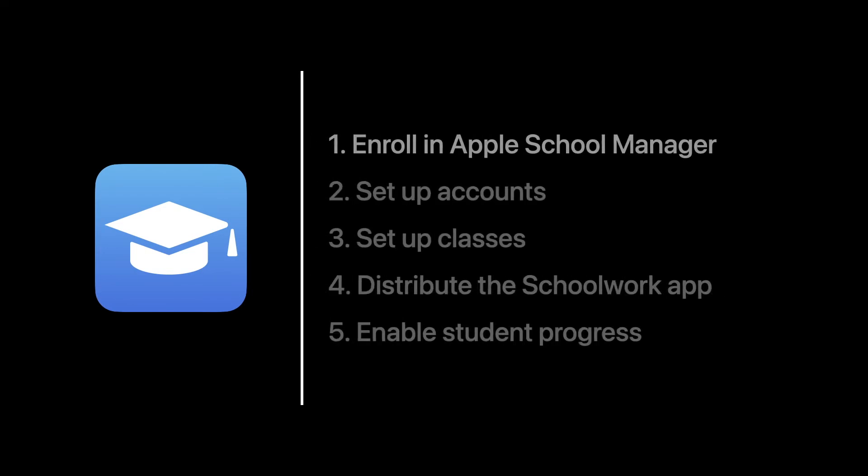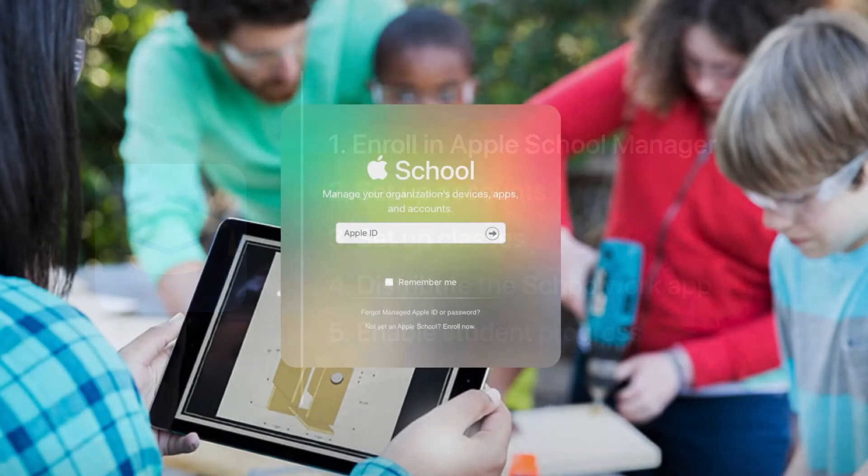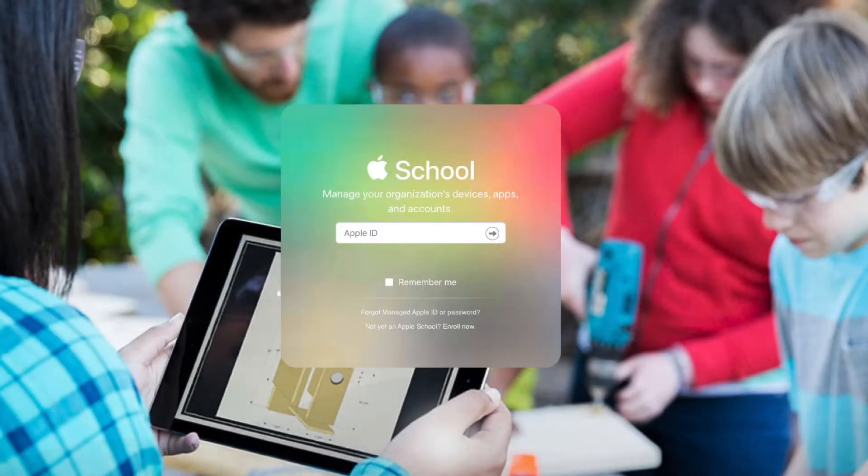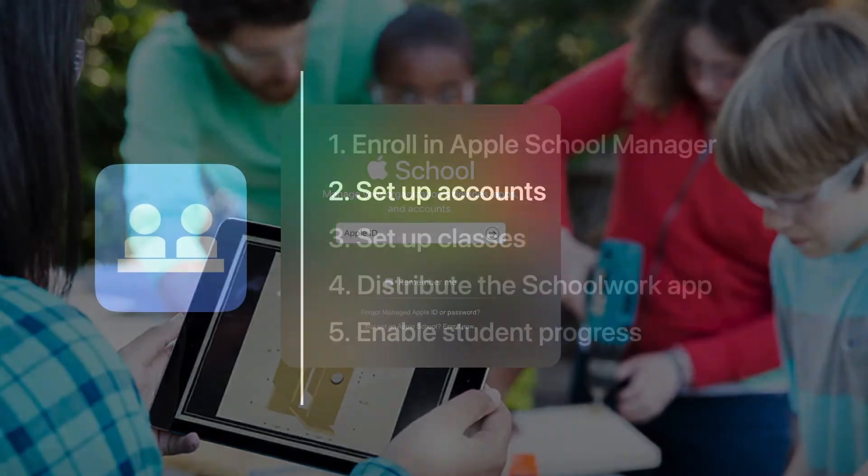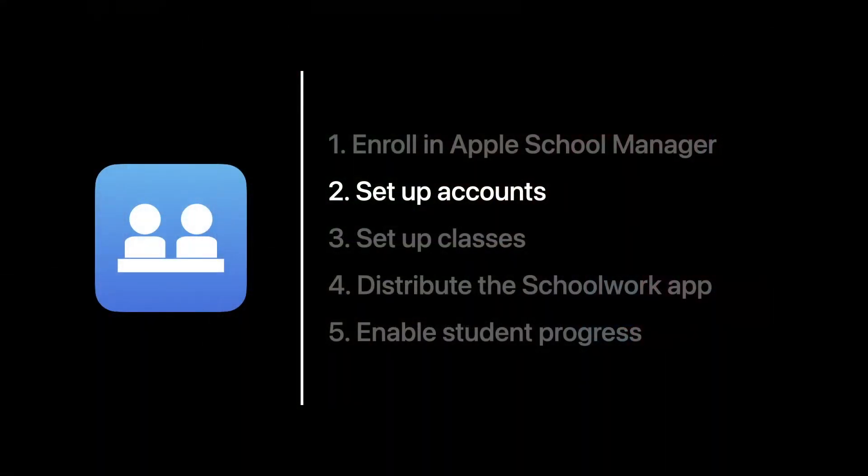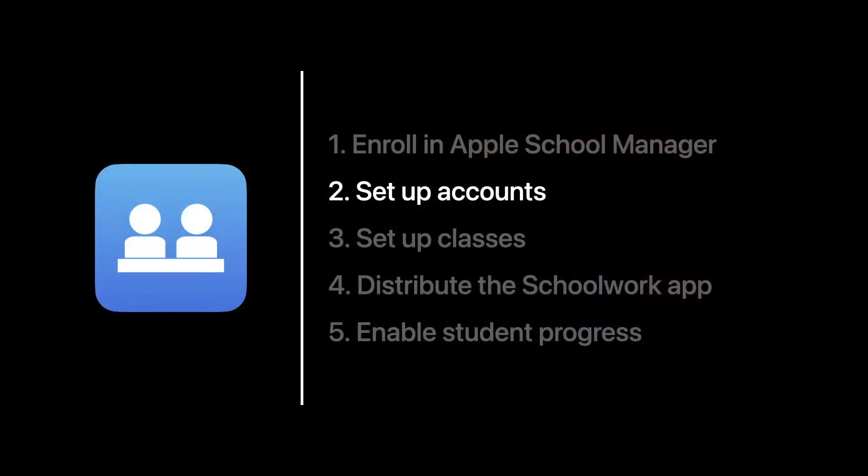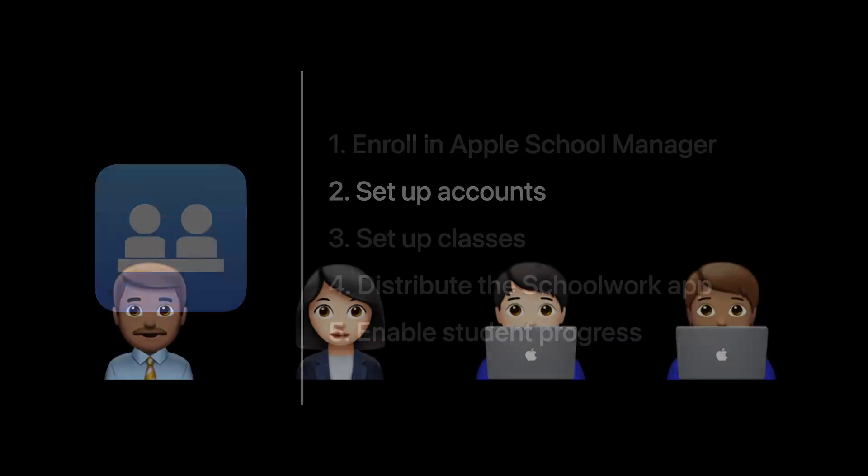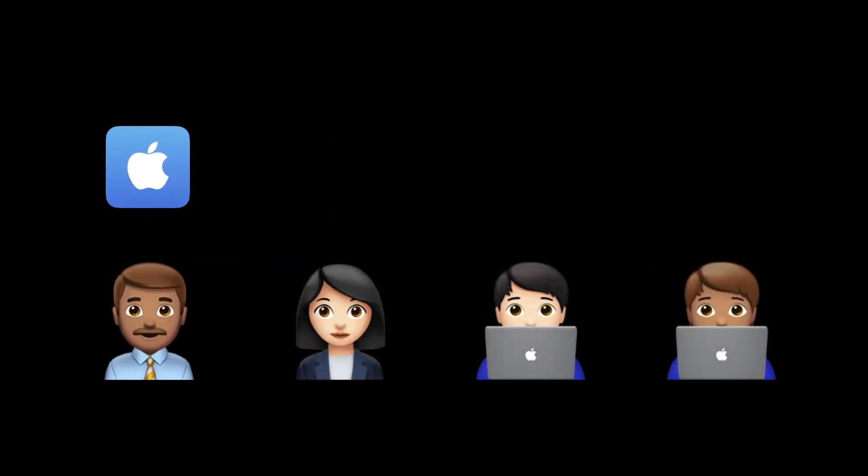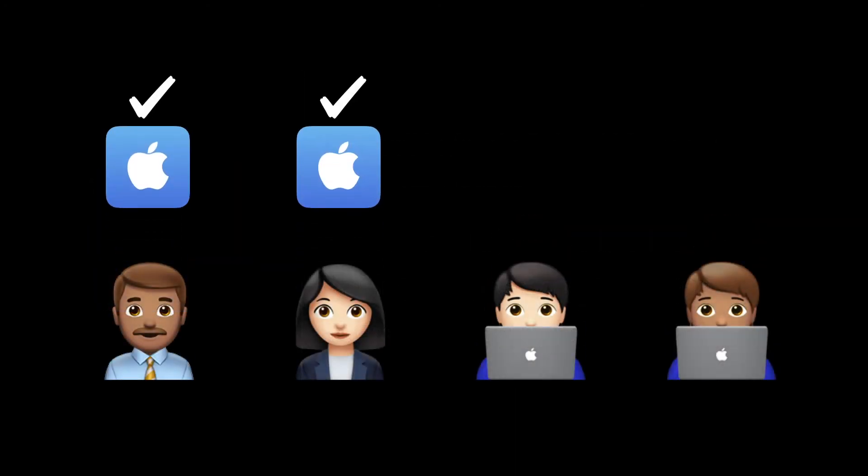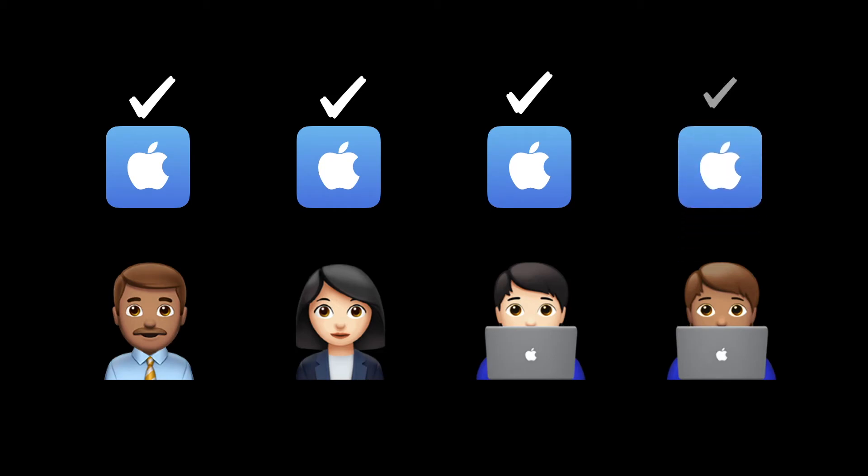Step number one is to enroll in Apple School Manager. This is the centralized web portal for management of devices, Apple IDs, content, and more. Step number two is to set up accounts and manage Apple IDs. This is for students, teachers, and staff, so they can access Schoolwork and other Apple services.